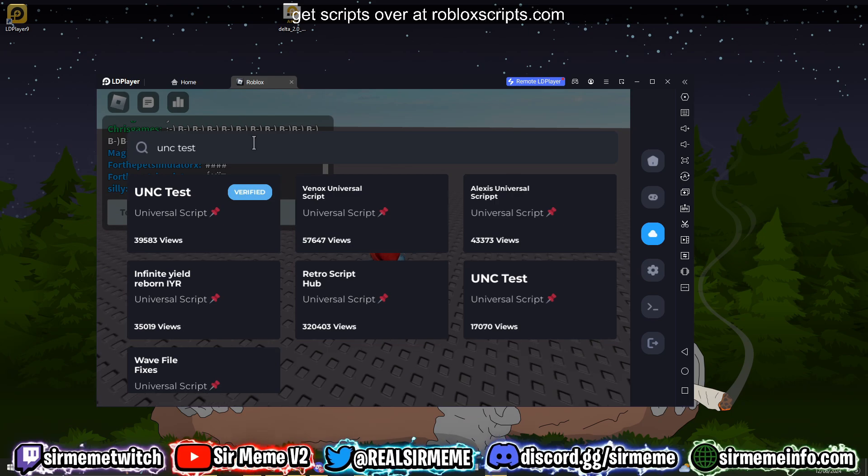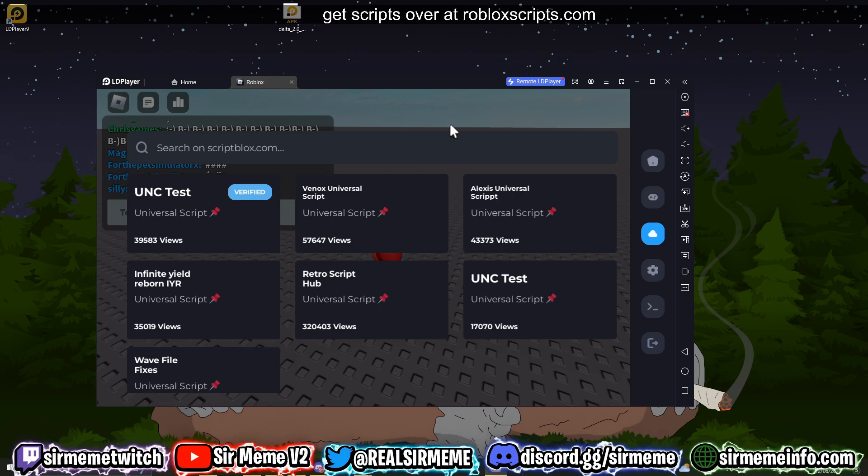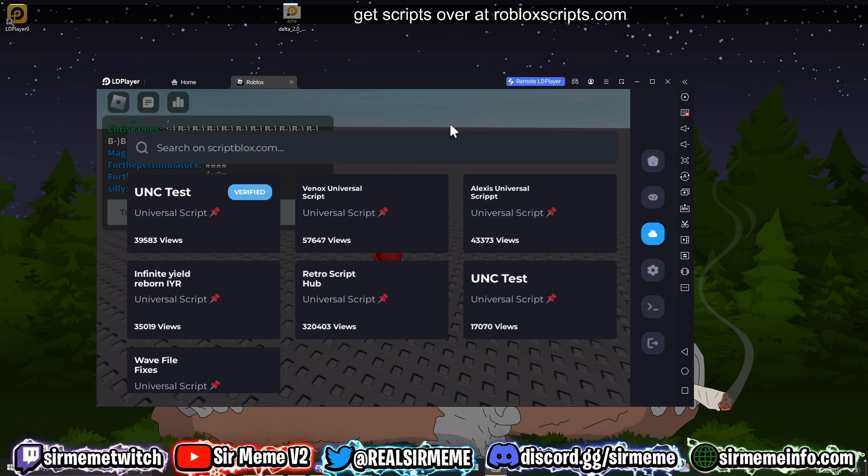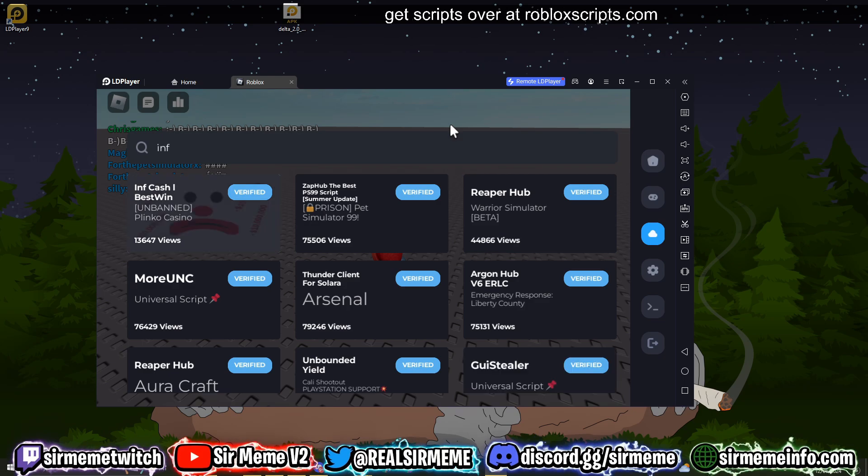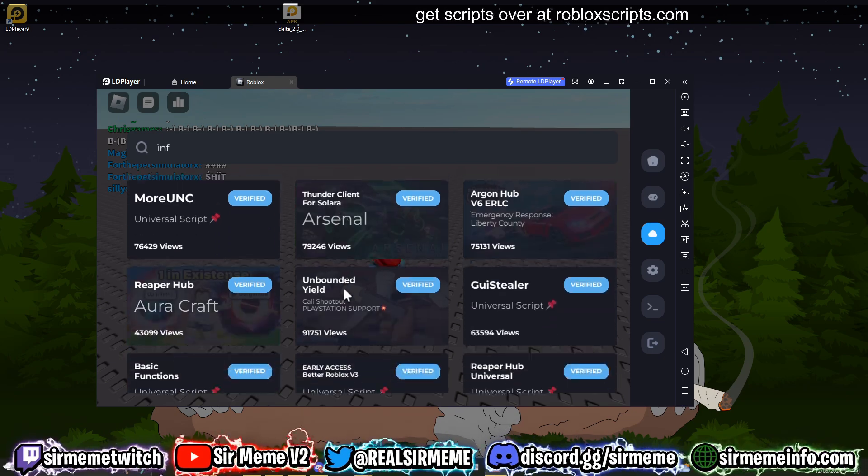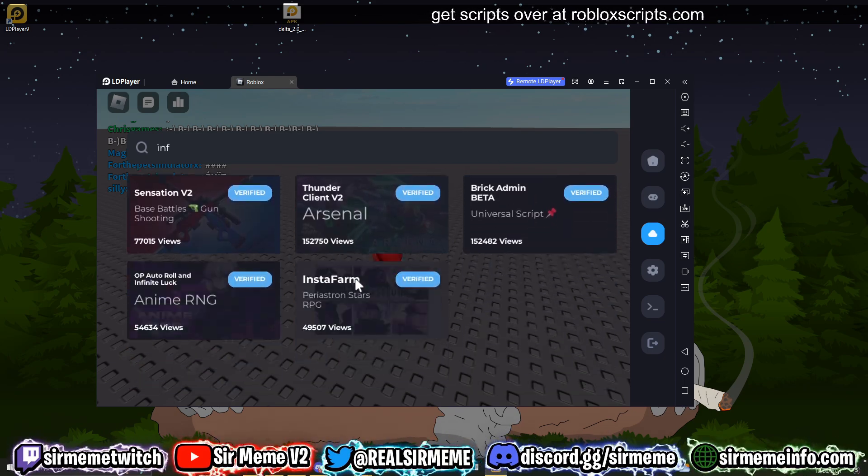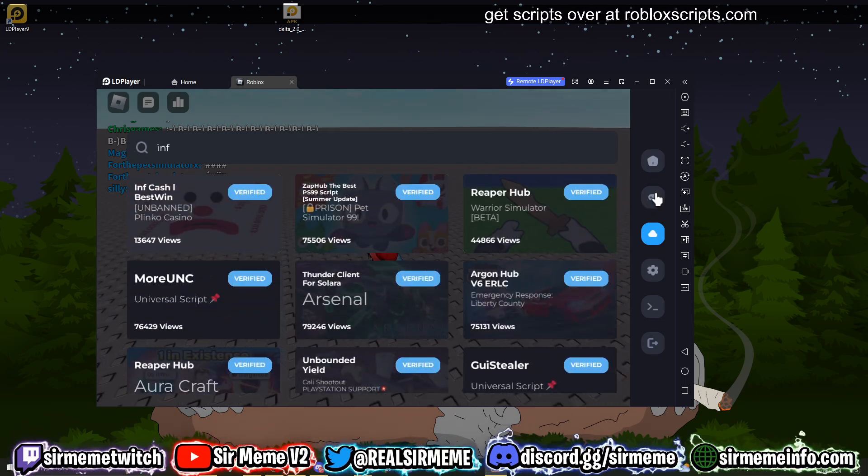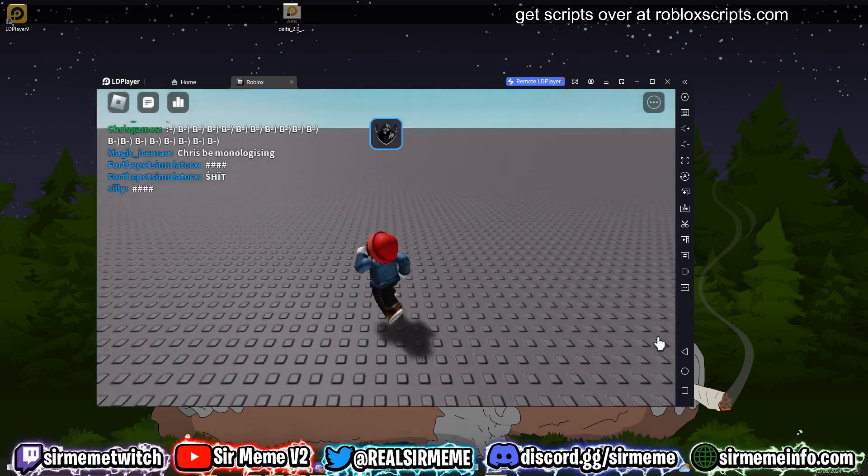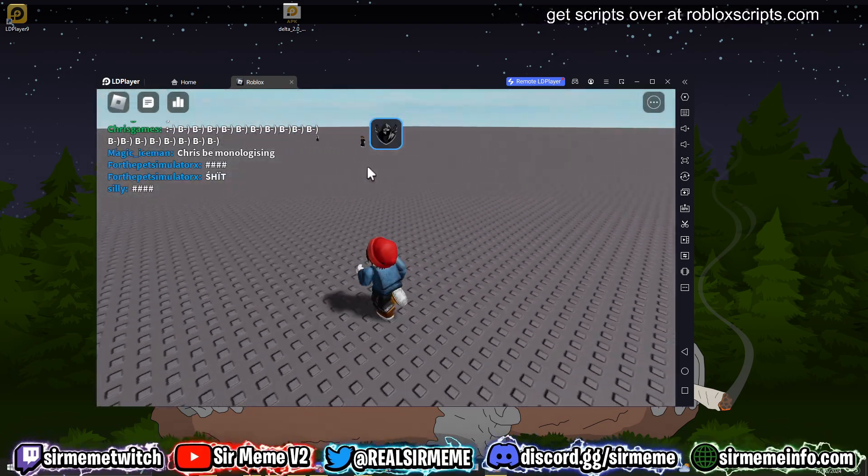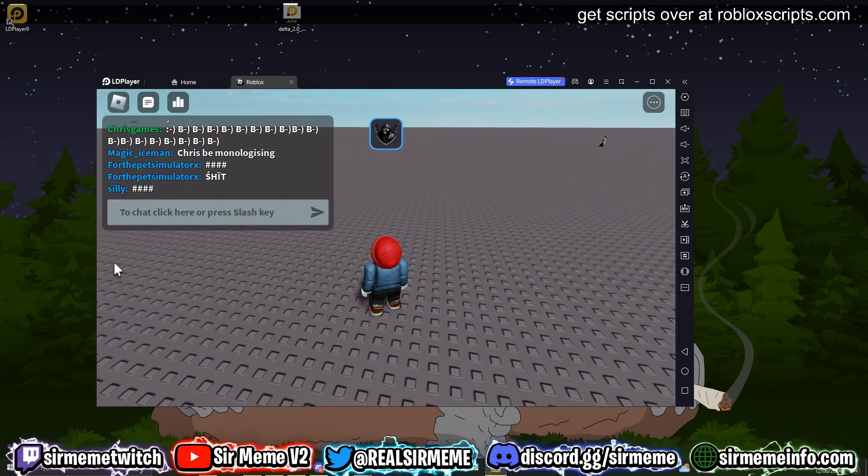I love how you can just search the entirety of ScriptBlox right from the executor. It's pretty cool guys. So that's about it for this video. Thanks for watching. Make sure to leave a like if you haven't already. Subscribe if you haven't already. Comment down below what you guys want to see next. That's about it for this video. I'll see you guys in the next one. Peace.